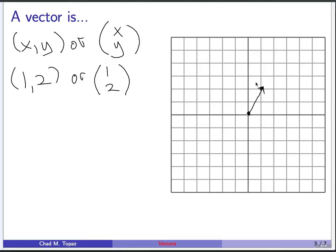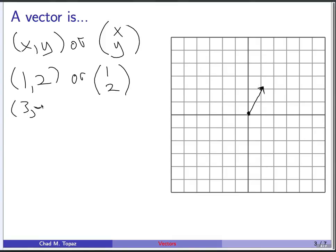Negative numbers — negative to the right or negative above means left and down. So if I have the vector (3, -2), that means go 3 units over and 2 units down. That's this vector here.